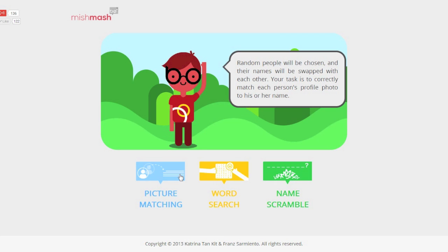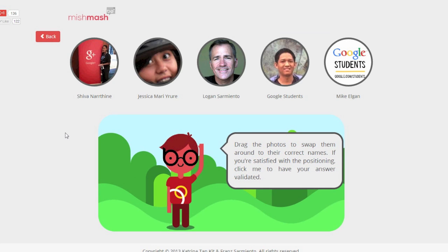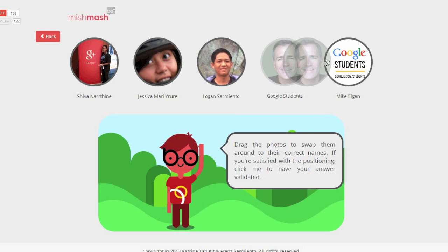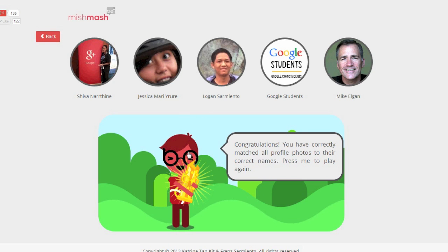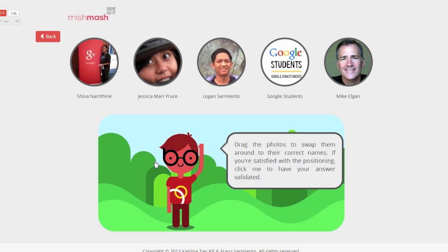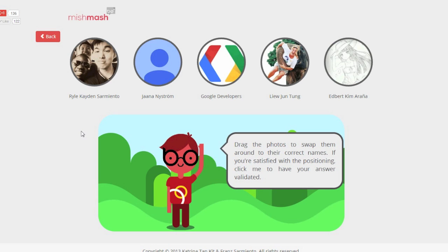Let's try Picture Matching. In Picture Matching, five people from your circles have had their profile photos swapped and your task is to match them back to their correct owner. When you feel that all photos have been correctly matched, you may click our mascot. After succeeding, clicking the mascot once again starts a new round.